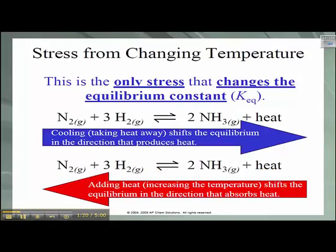Stress from changing temperature: this particular stress does change both K and Q. The shifts that occur with changing temperature can be thought of the same way that we think of changes in concentration. This first example is an exothermic reaction, so we can include heat as one of the products in the forward reaction. If we take heat away, the equilibrium is going to shift to produce more heat. If we add heat, then the equilibrium is going to shift to use up that heat. Adding heat will cause an increase in the rate of the endothermic reaction — in this case, that's the reverse reaction.